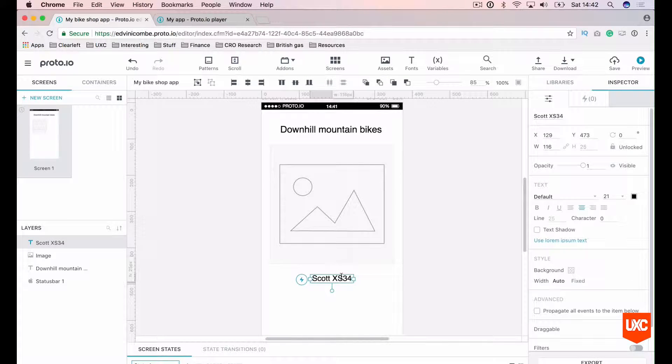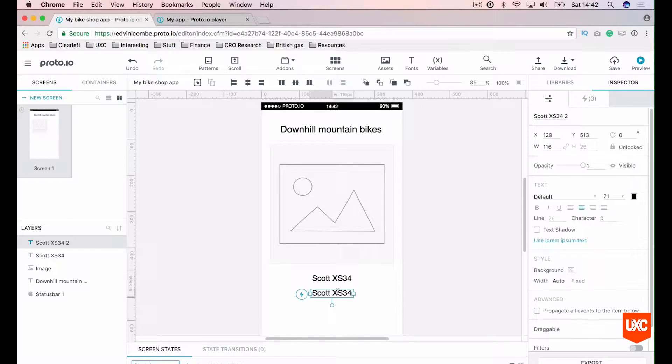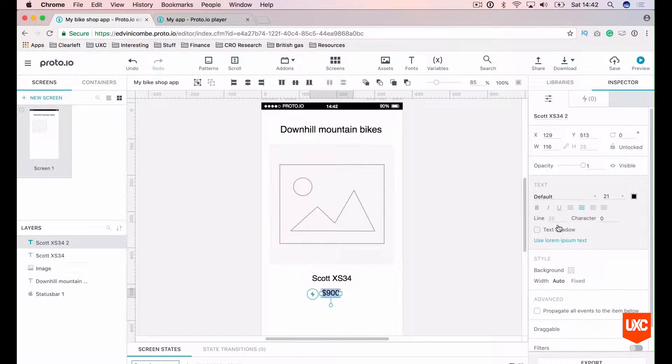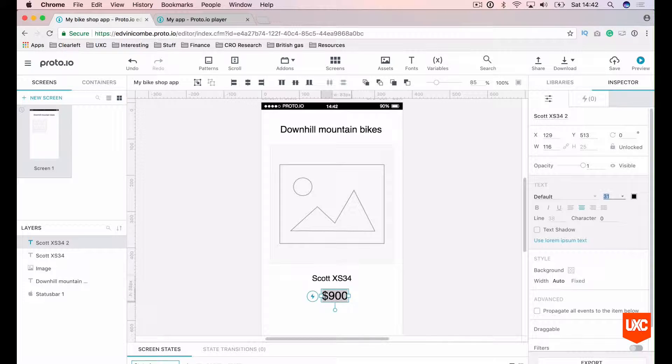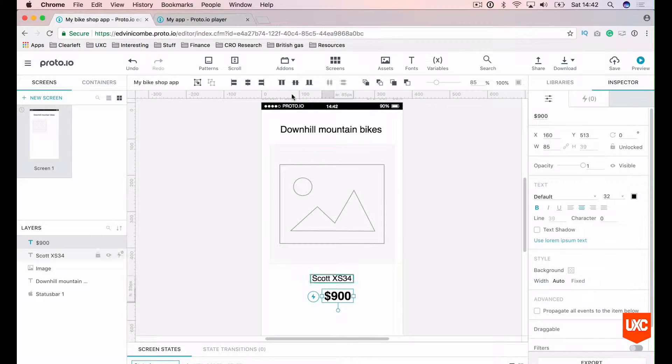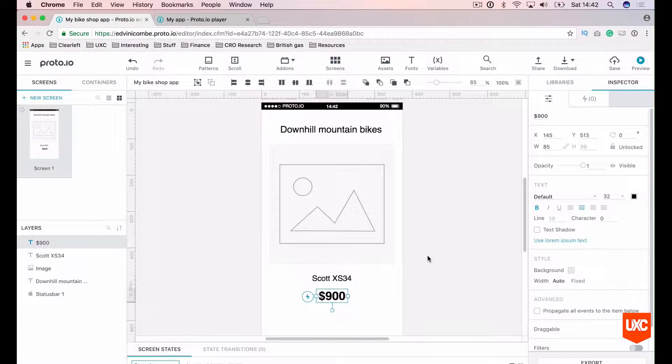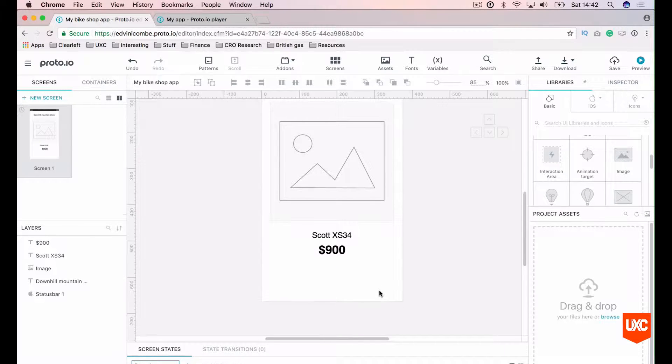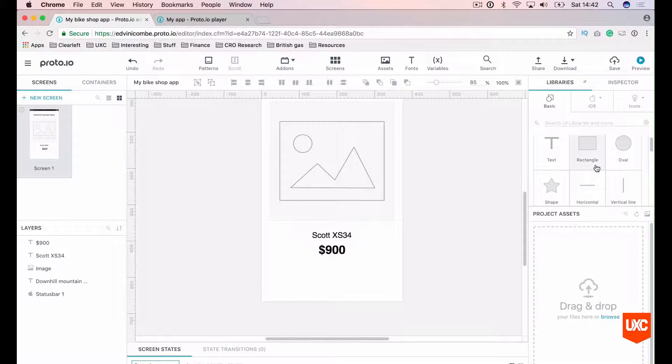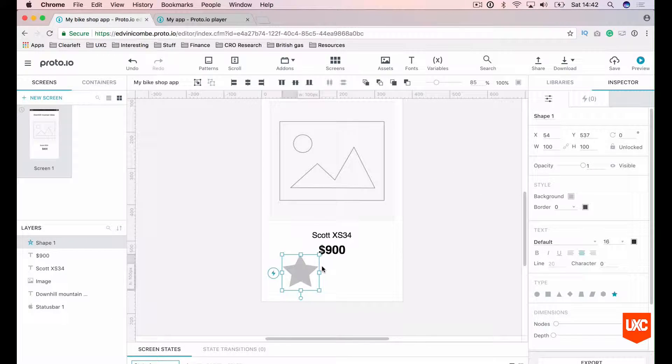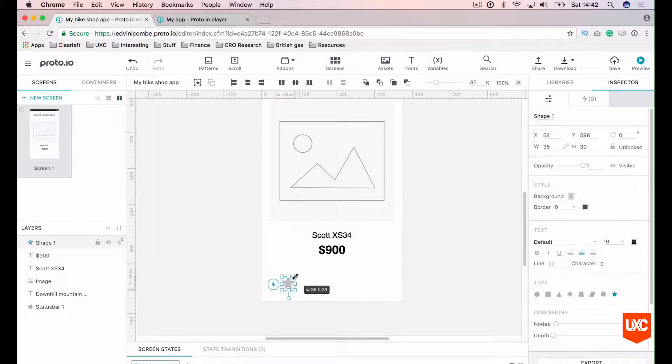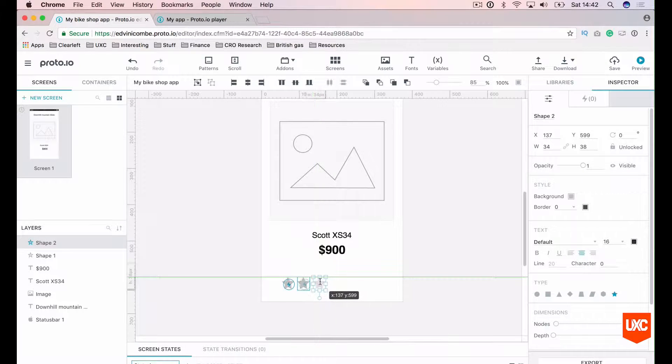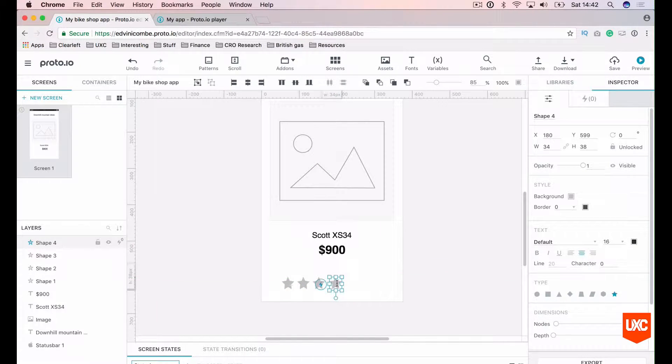Next, let's add a price. We can all drag that. Change the copy to $900. We want to bump the size up of that a bit like 32. Let's make that bold. Let's horizontally align that. And then last but not least, we want to add our rating system. Let's go back to our basic libraries panel here. We want to drag on the star shape. Let's shrink that down a little bit. Alt drag to copy that star.